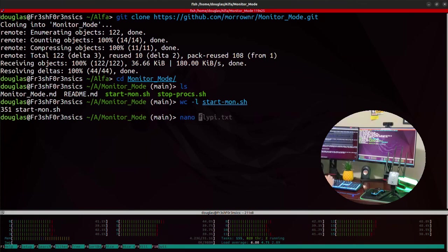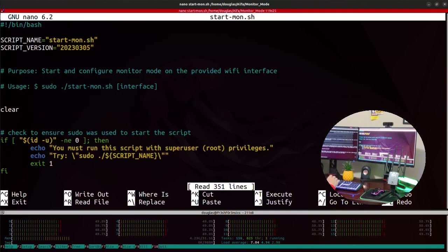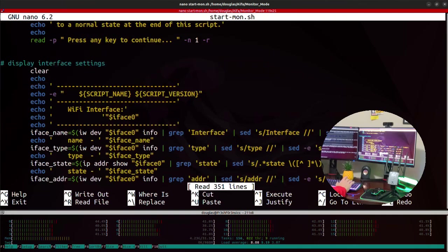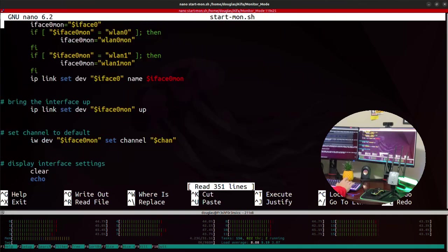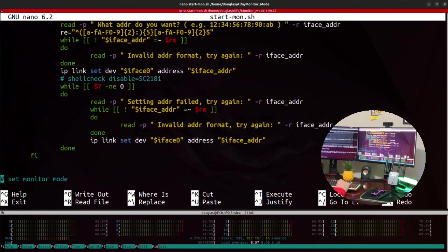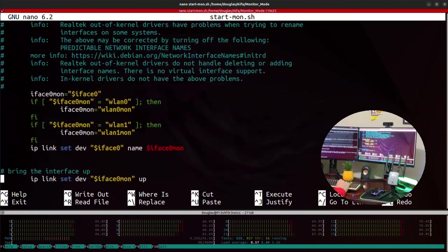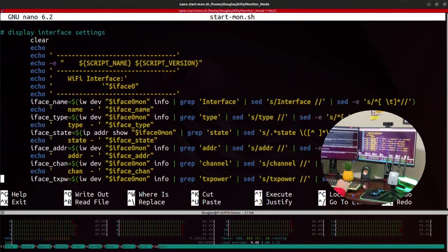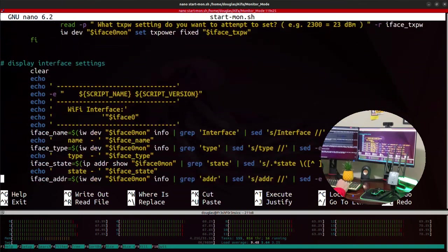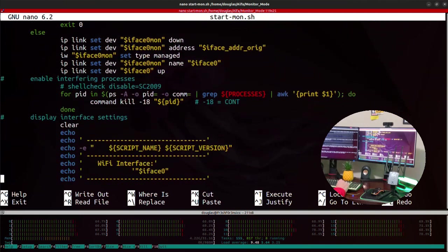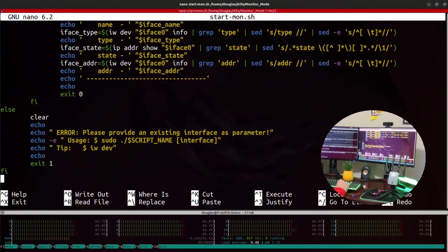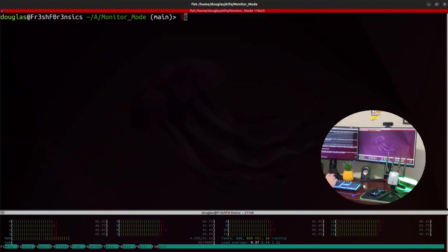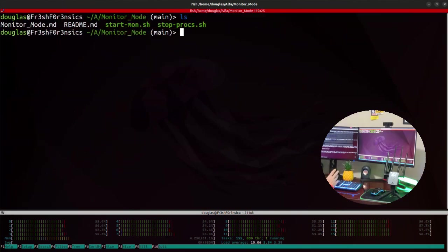So this is a very nice, long, well written, extremely well written bash script. And this will do many things, not just put your adapter into monitor mode, but it will also do things like change the MAC address for you, change the TX power of your adapter. And when you're done running the script, it will even revert back to the original settings before the script started.